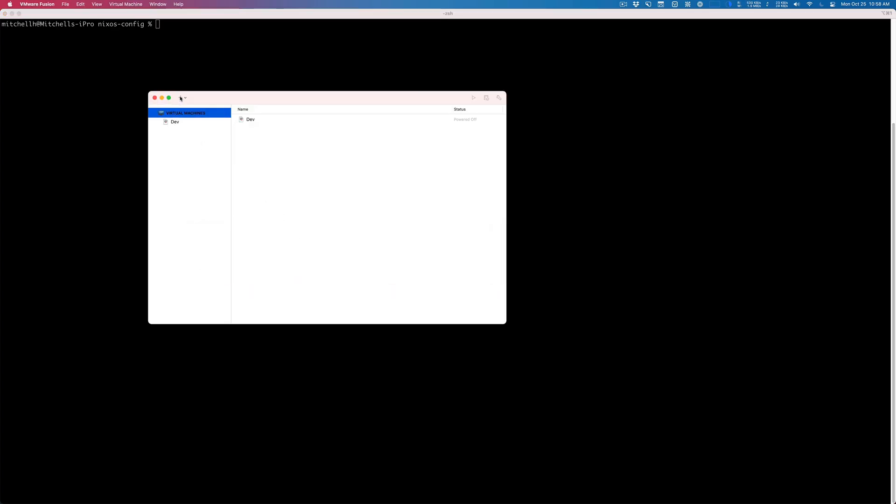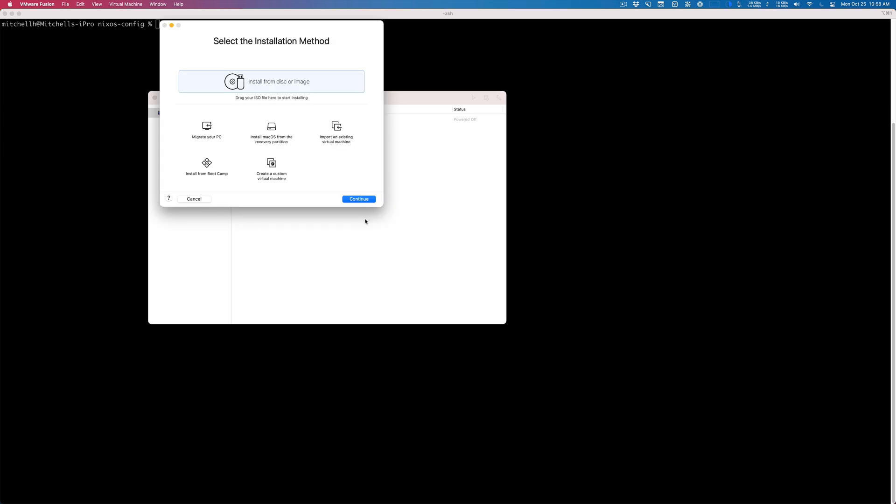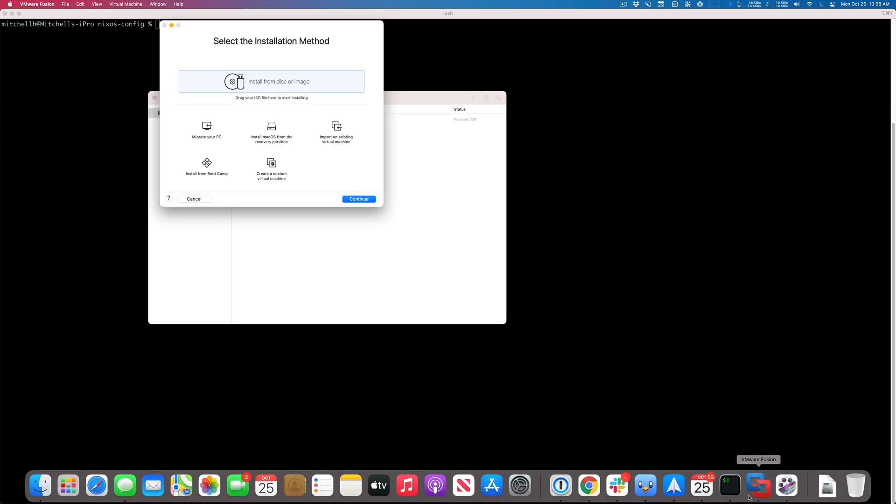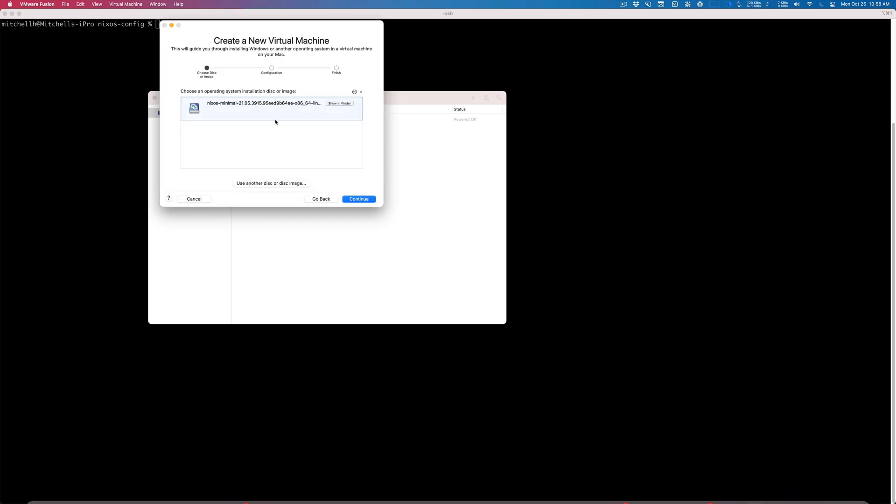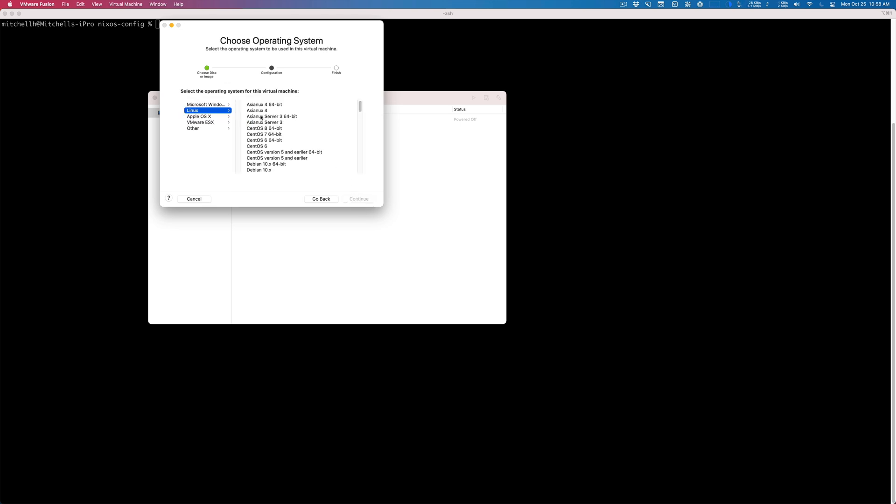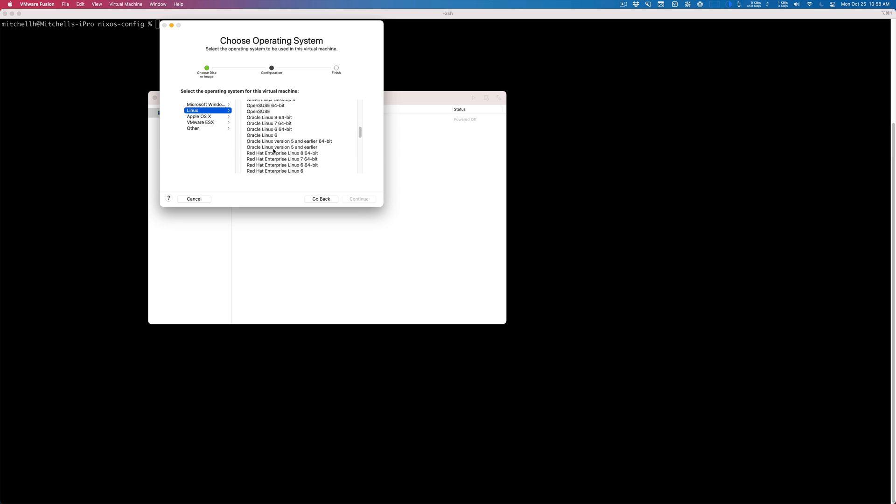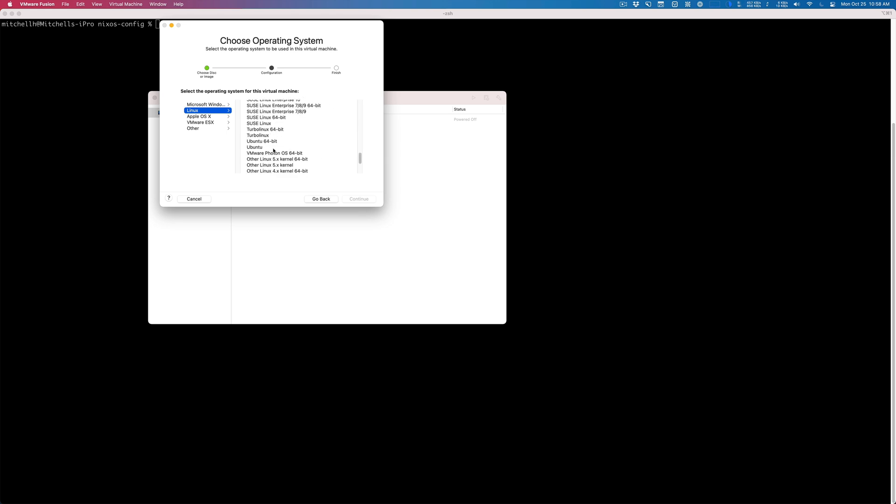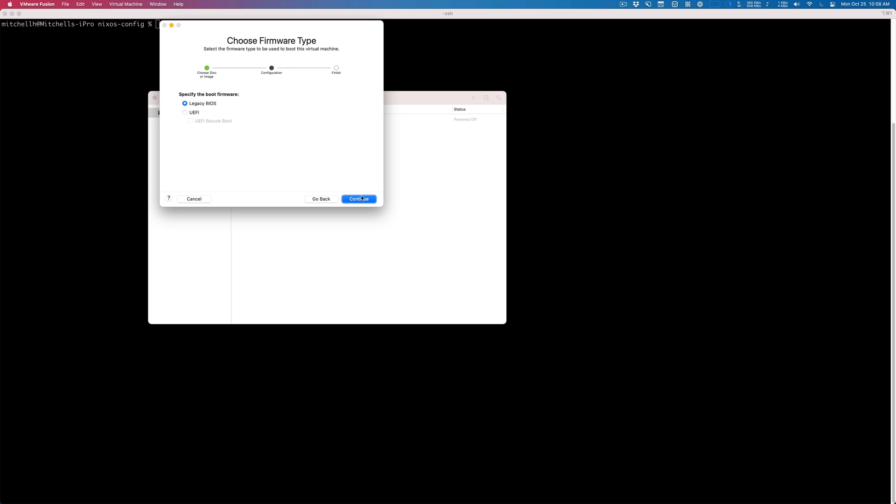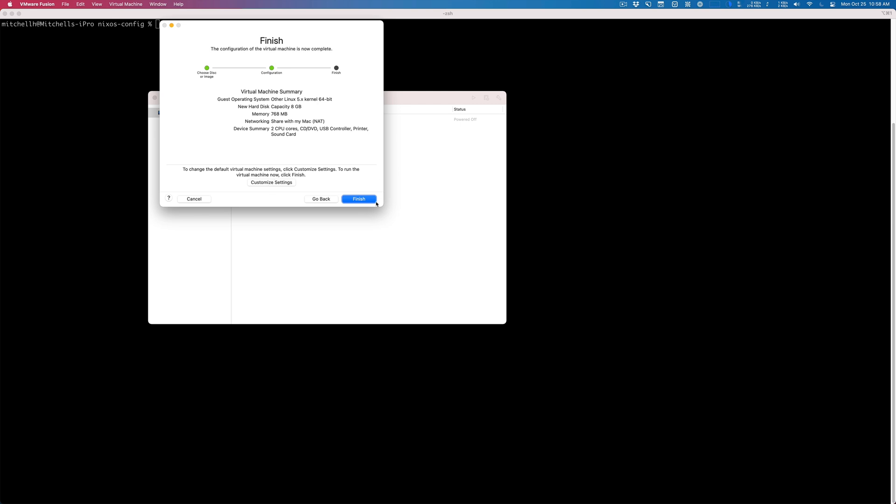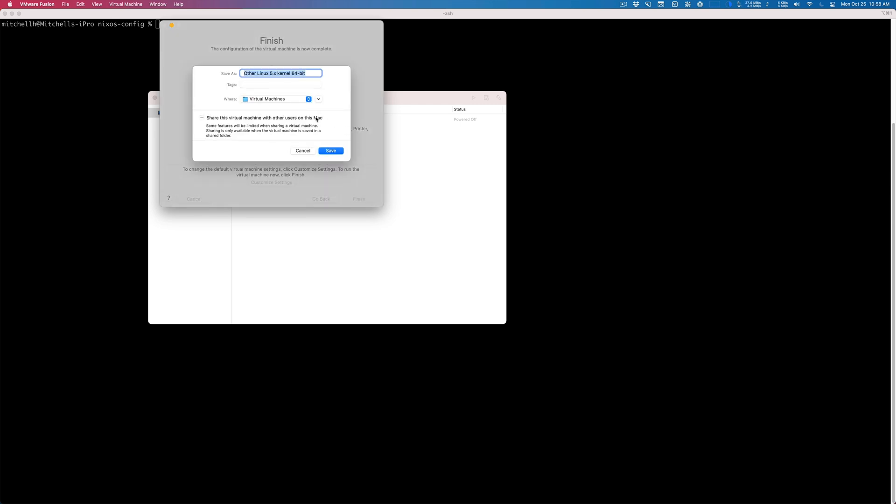This is an Intel machine that I'm on, so I use VMware Fusion and I downloaded the NixOS ISO from the internet. I continue for the Linux—I just do Other Linux 5.x kernel. You want to use UEFI. Then before I finish, I customize the settings.